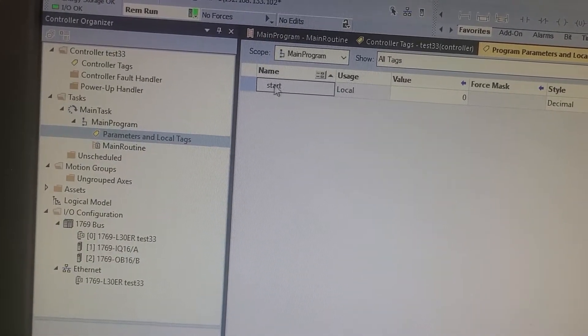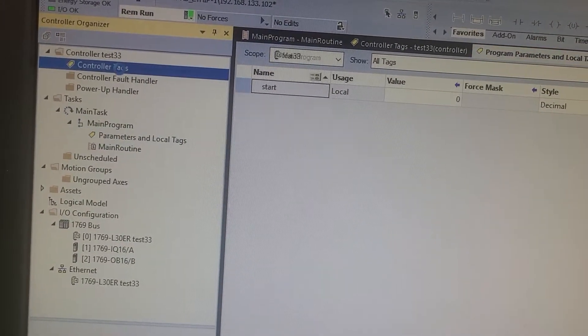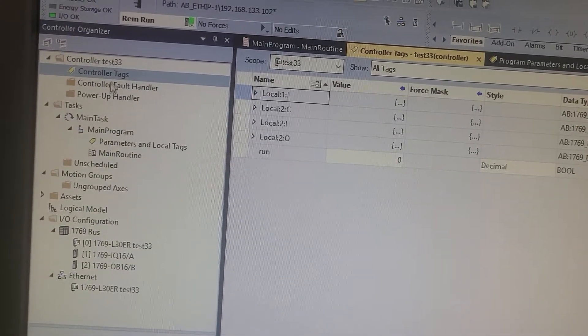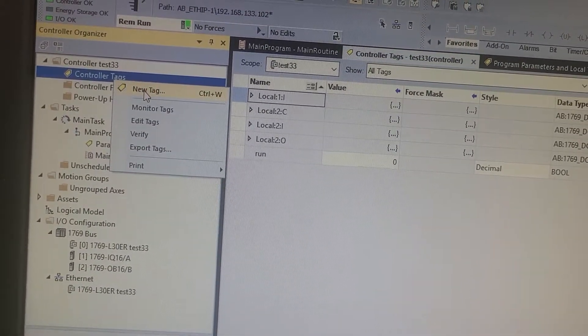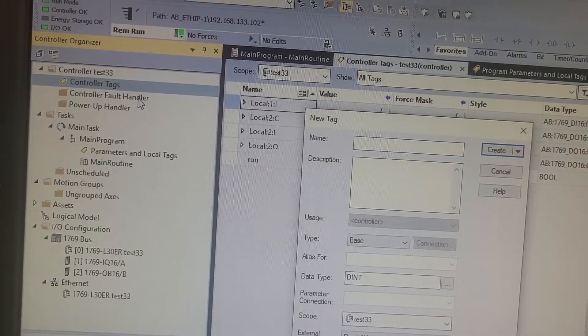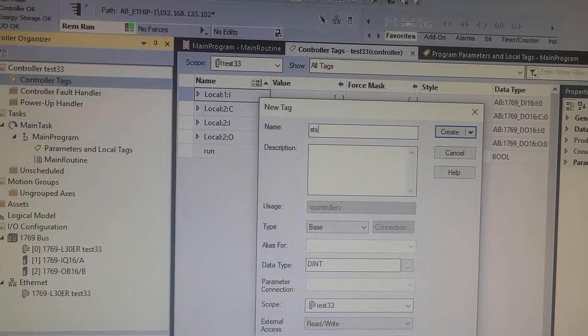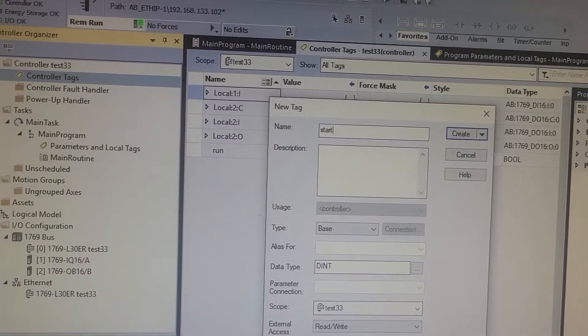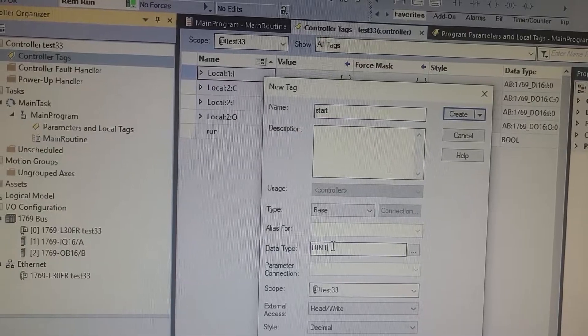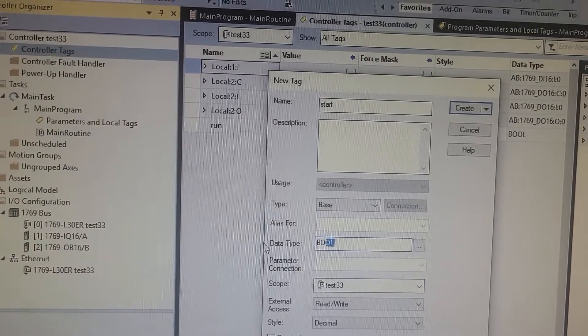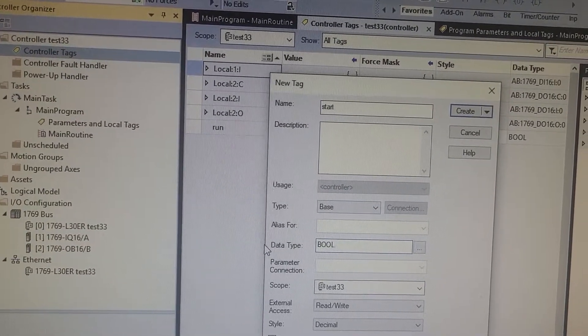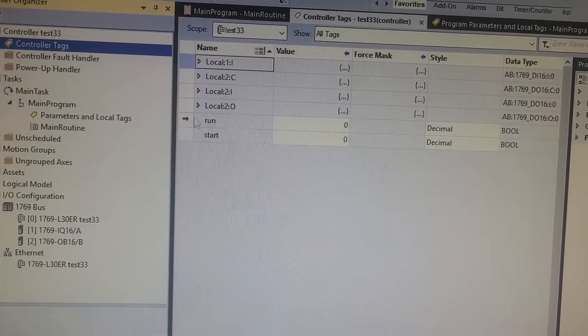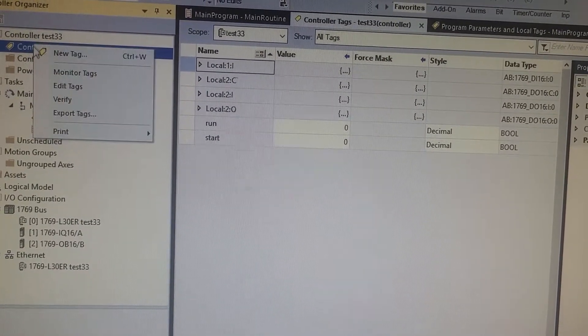So that's an issue. If this start is a local or program tag and it's not a controller tag, then you're gonna have an issue. Let's just say you go in here and you create a new tag and you call it start. Don't forget to change the data type to bool. You just type it in and it should come up, or you could hit the other thing.